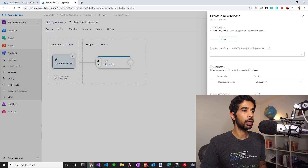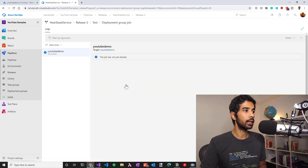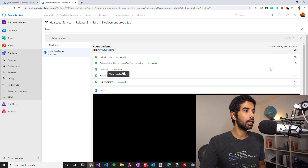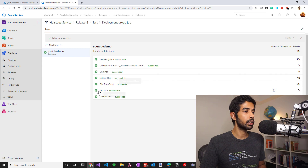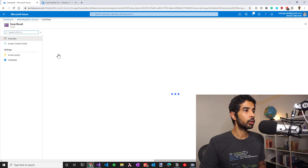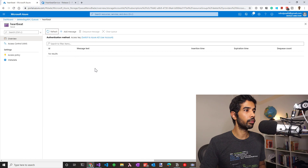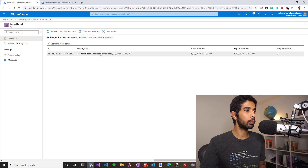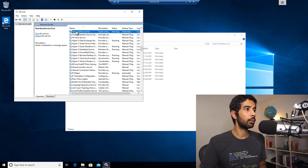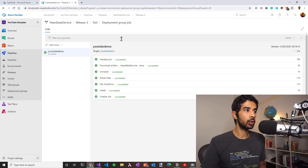Let's click save again and create a new release. The release is in progress — let's click that to get the details. This is running on the YouTube demo deployment agent we created on the virtual machine. You can see all the steps we added: downloading the artifact, uninstalling if any files exist, doing the file transforms, then installing. It is running successfully. Let's go to the virtual machine and you can see a heartbeat service folder with all the executable files. Let's go to the Azure queue — after clearing it and refreshing, we can see messages starting to arrive from the test environment. Under services.msc, we can find the heartbeat service test that's up and running. The next time you make any change to the source code, this pipeline will get automatically triggered and deploy a new release.